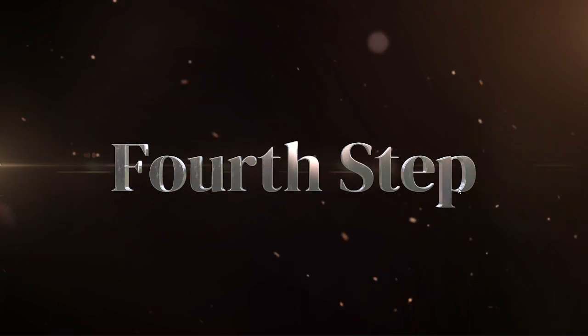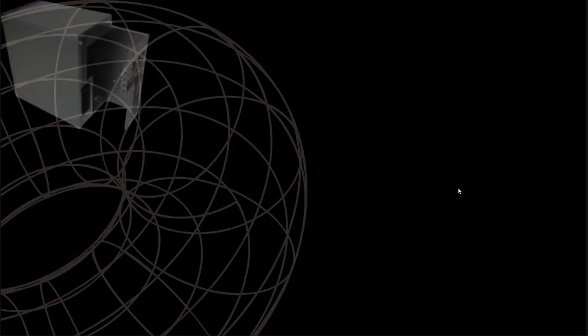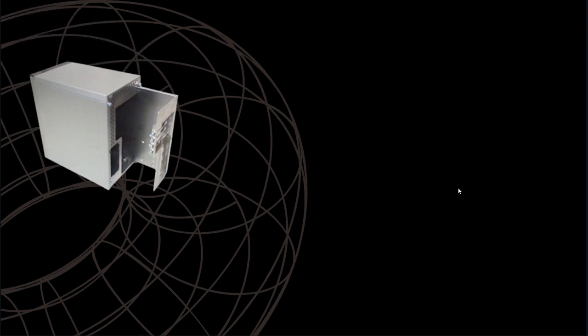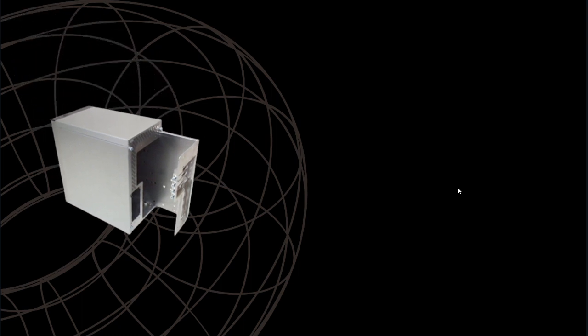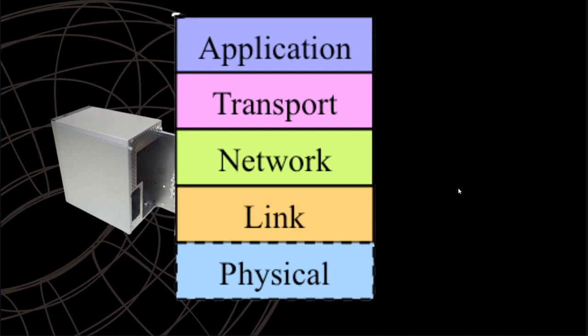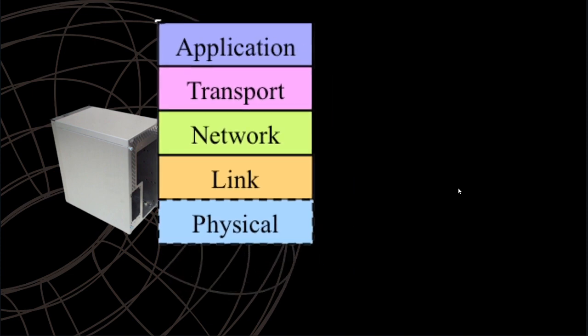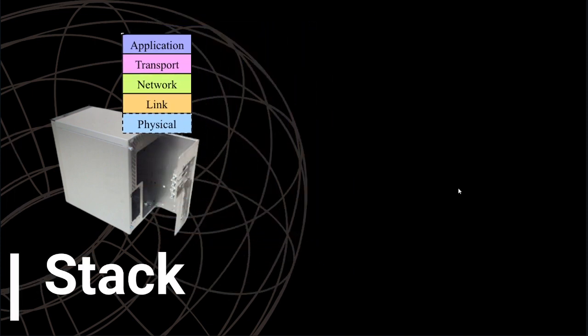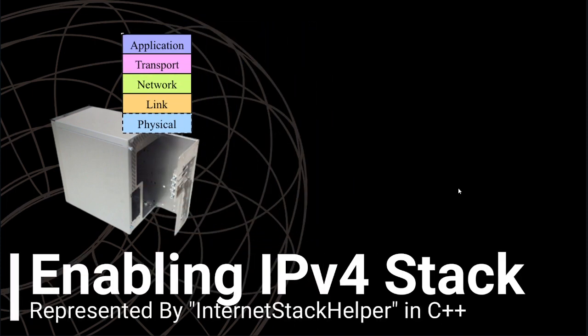Then the fourth step involves enabling IP stack. You can think of this as installing the code for TCP/IP protocol stack in your machines. It is represented by C++ class InternetStackHelper.